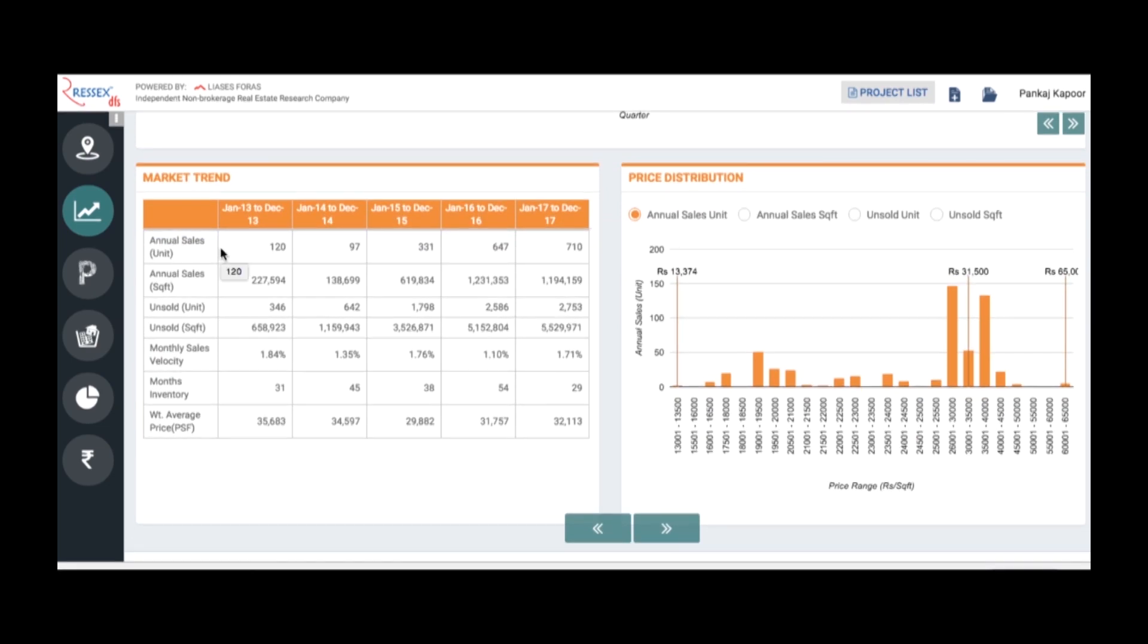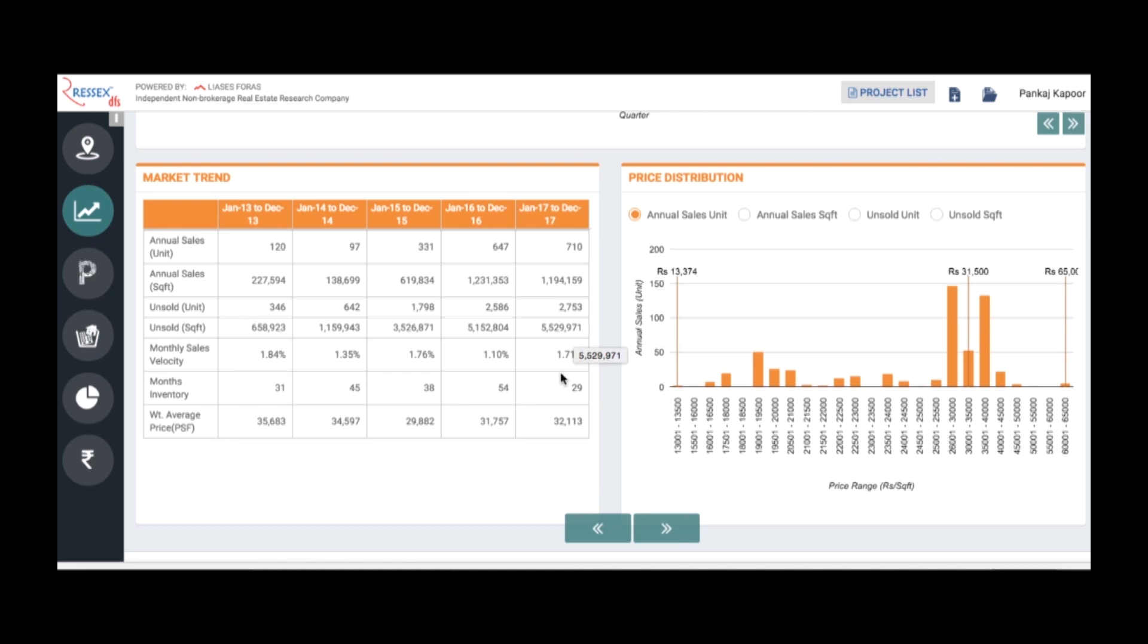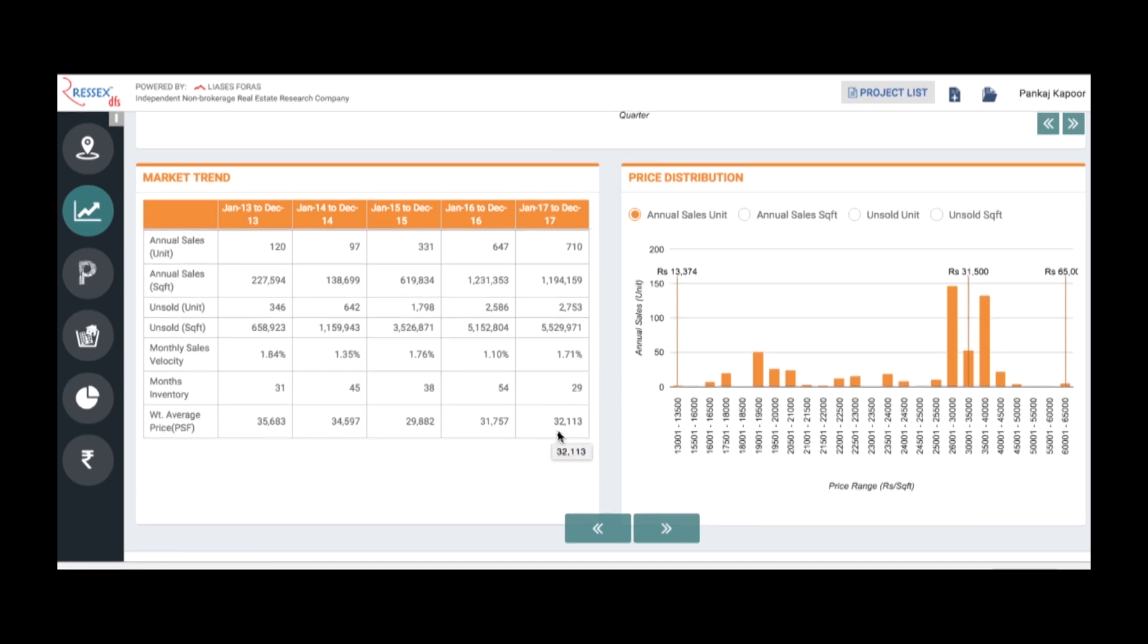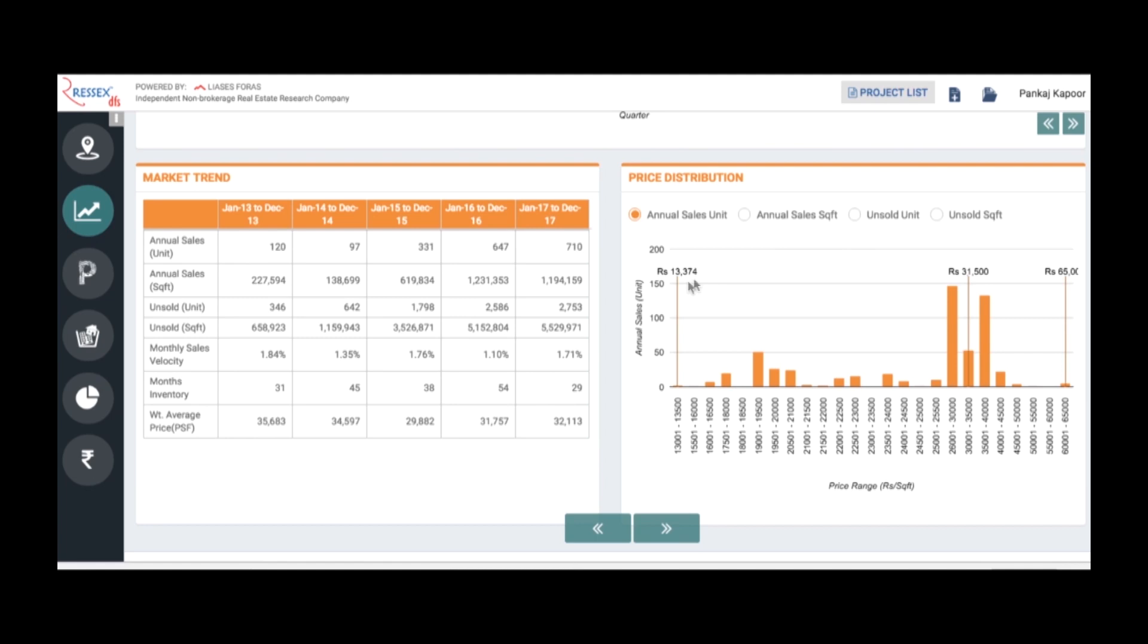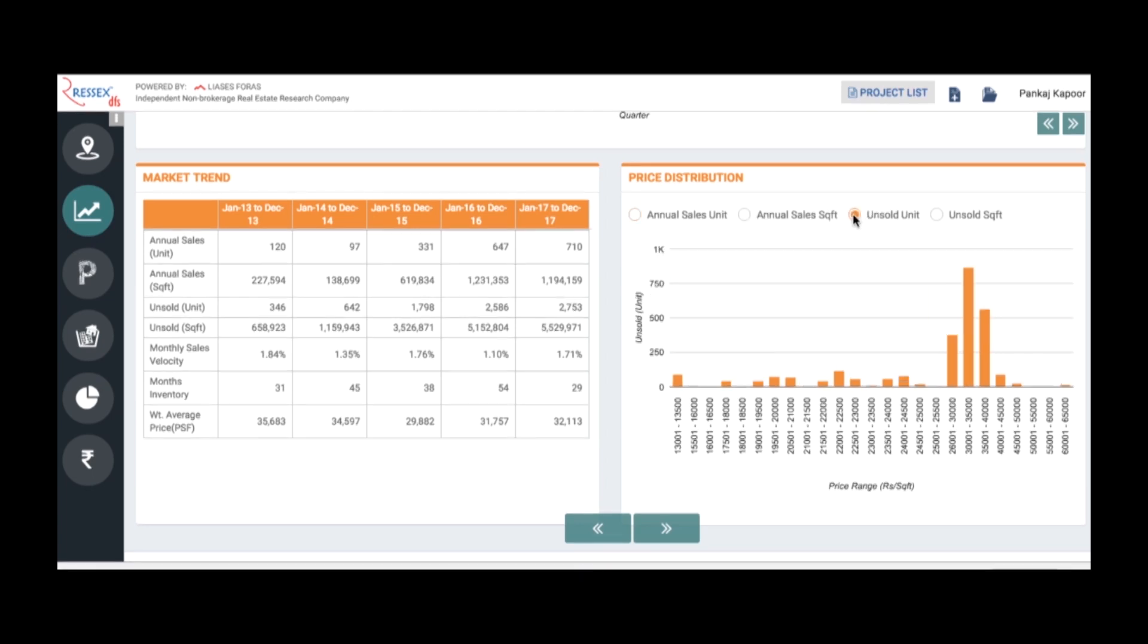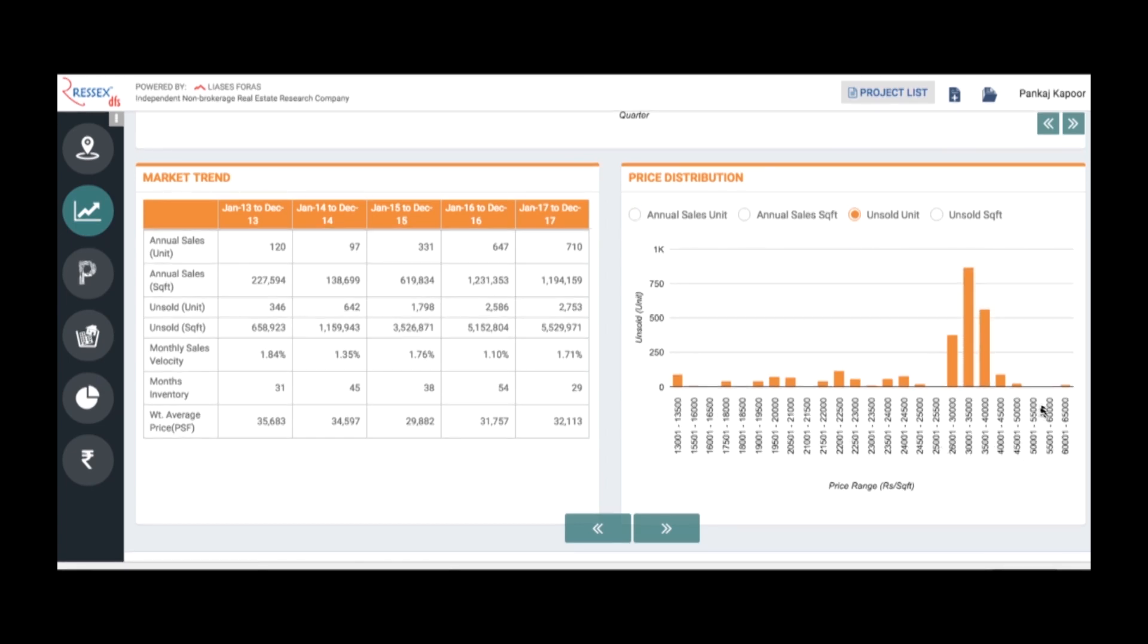This is the annual trends which talks about annual sales in the last five years. From 120, the sales during 2017 have grown to 710 in terms of square feet. Unsold stocks in both square feet and units, sales velocities, months inventory, and average price per square foot. Apart from that, since within the catchment we have different price points, how much distribution of sales and unsold stock across different price points you can see here, distributed across different price points.